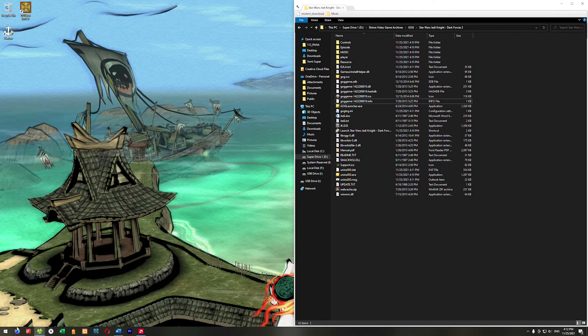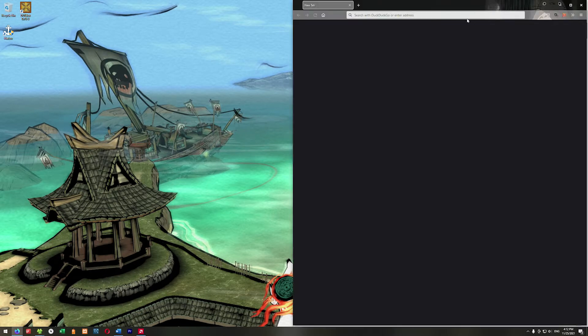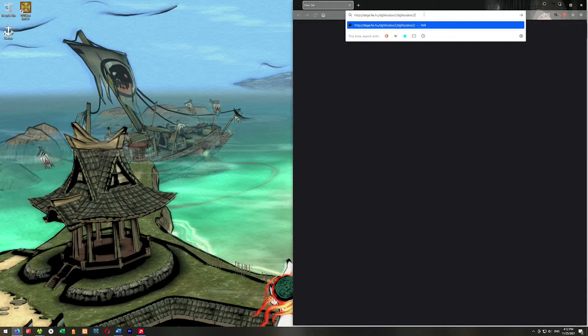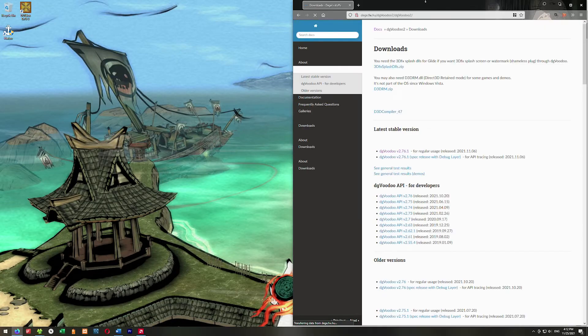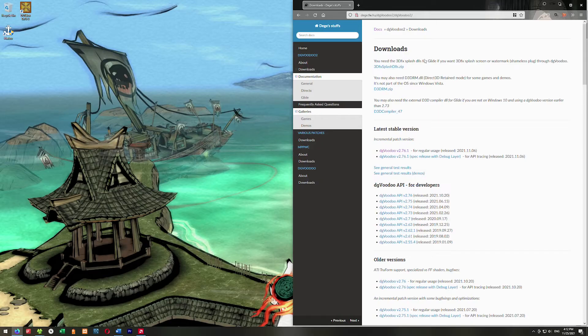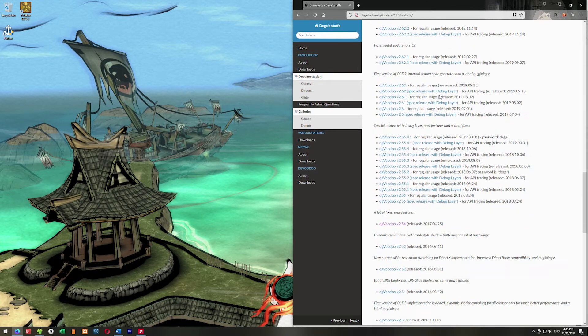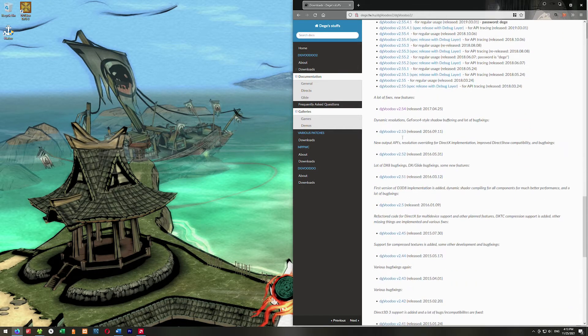We're gonna go to this link to get DGVoodoo 2, and I'll put all the links to the URL down in the description. So we go here, and one of these is we don't want the newest version — the newest version won't work right. So we need to go down here and get an old version. We need to get this version right here: DGVoodoo version 2.54. This is the one we want.